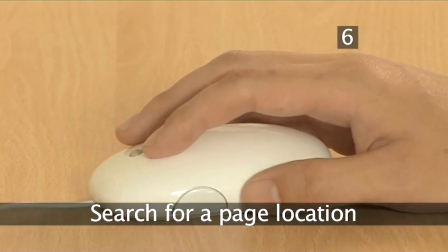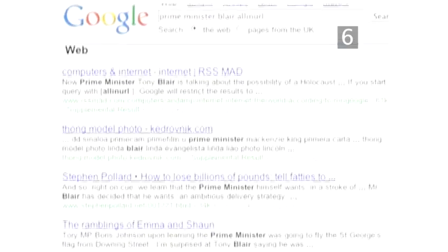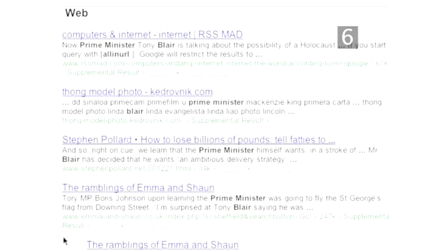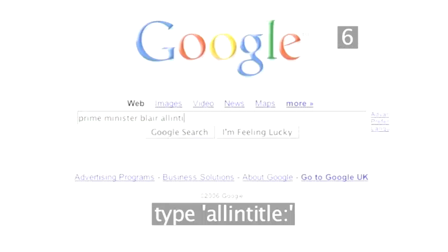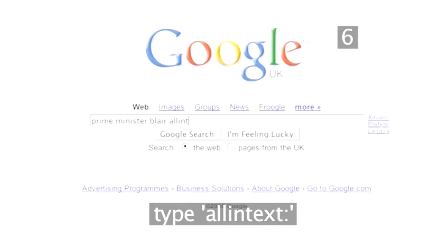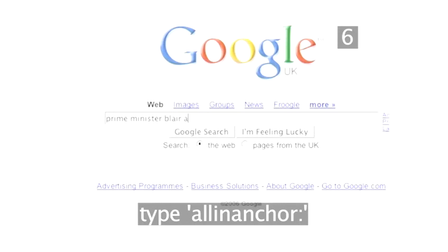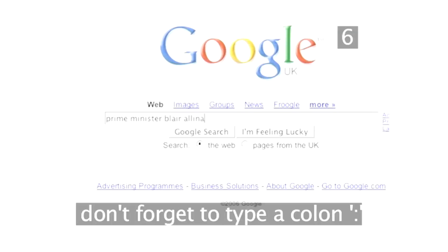Step 6: Search for page location. If you only want to see pages that contain your search terms in specific places on the site, use the 'allin' search. To search only page titles, type 'allintitle'. To search only text bodies, type 'allintext'. To search only within web addresses, type 'allinurl'. And to search only text within web links, type 'allinanchor'. Don't forget to type a colon after each of these terms.